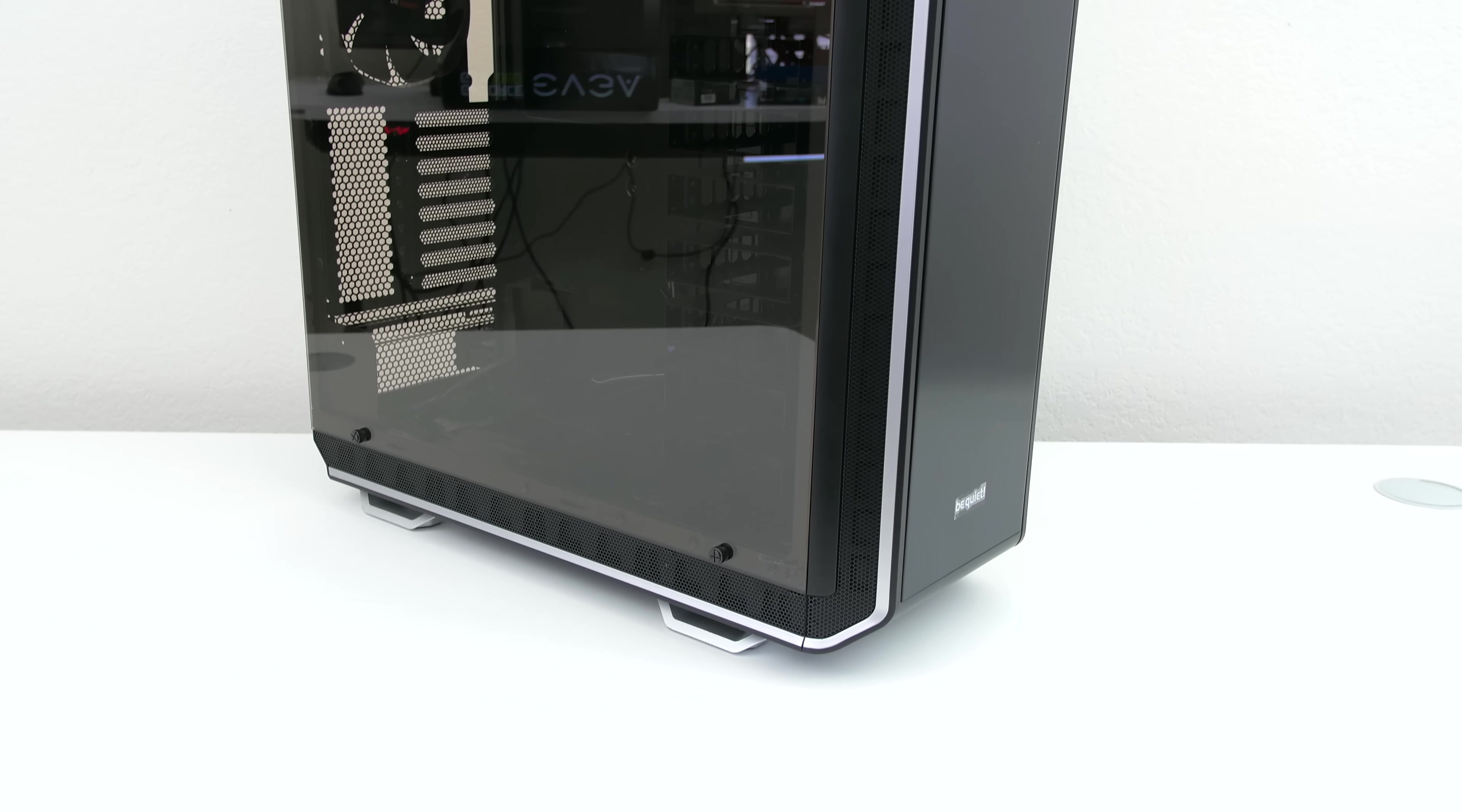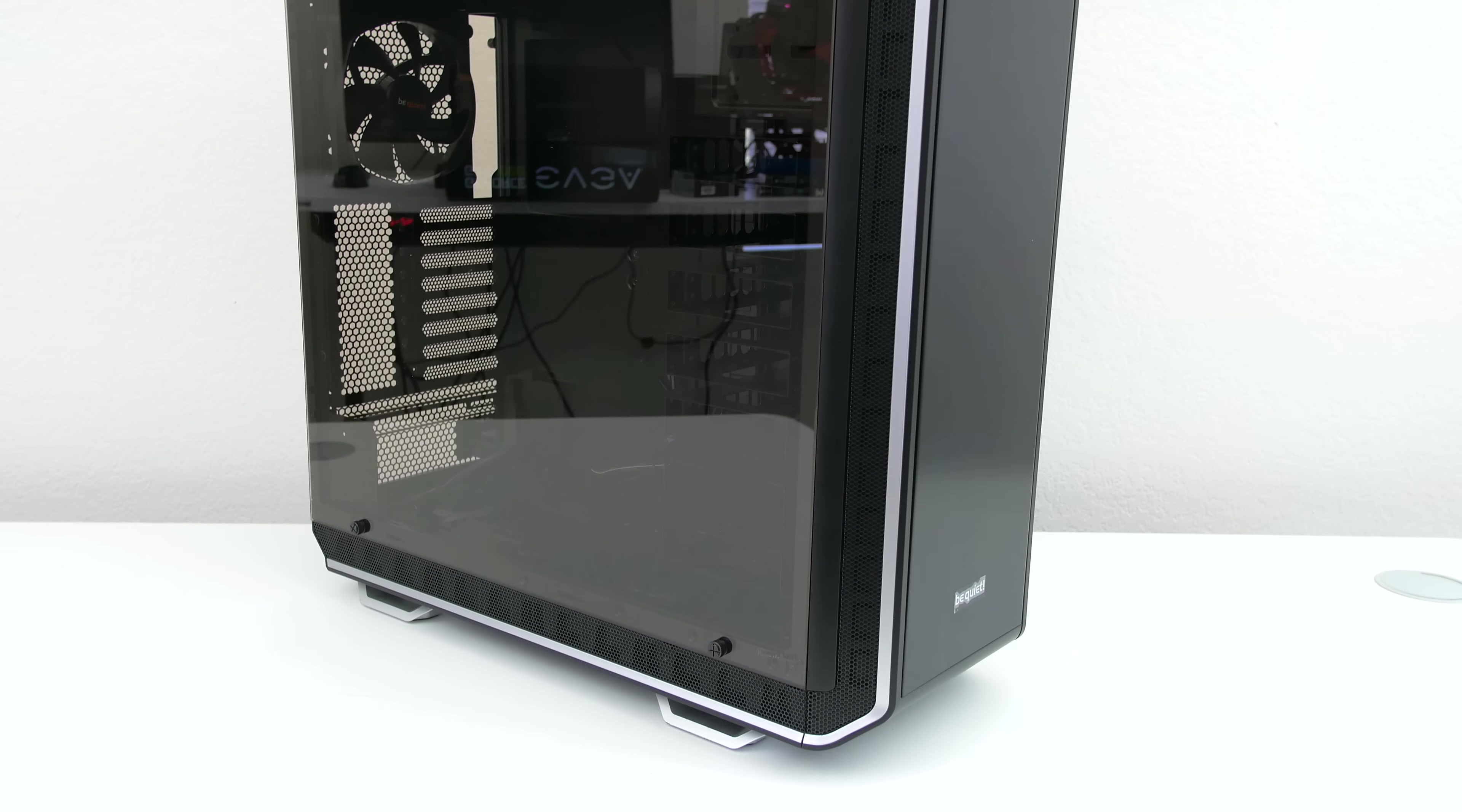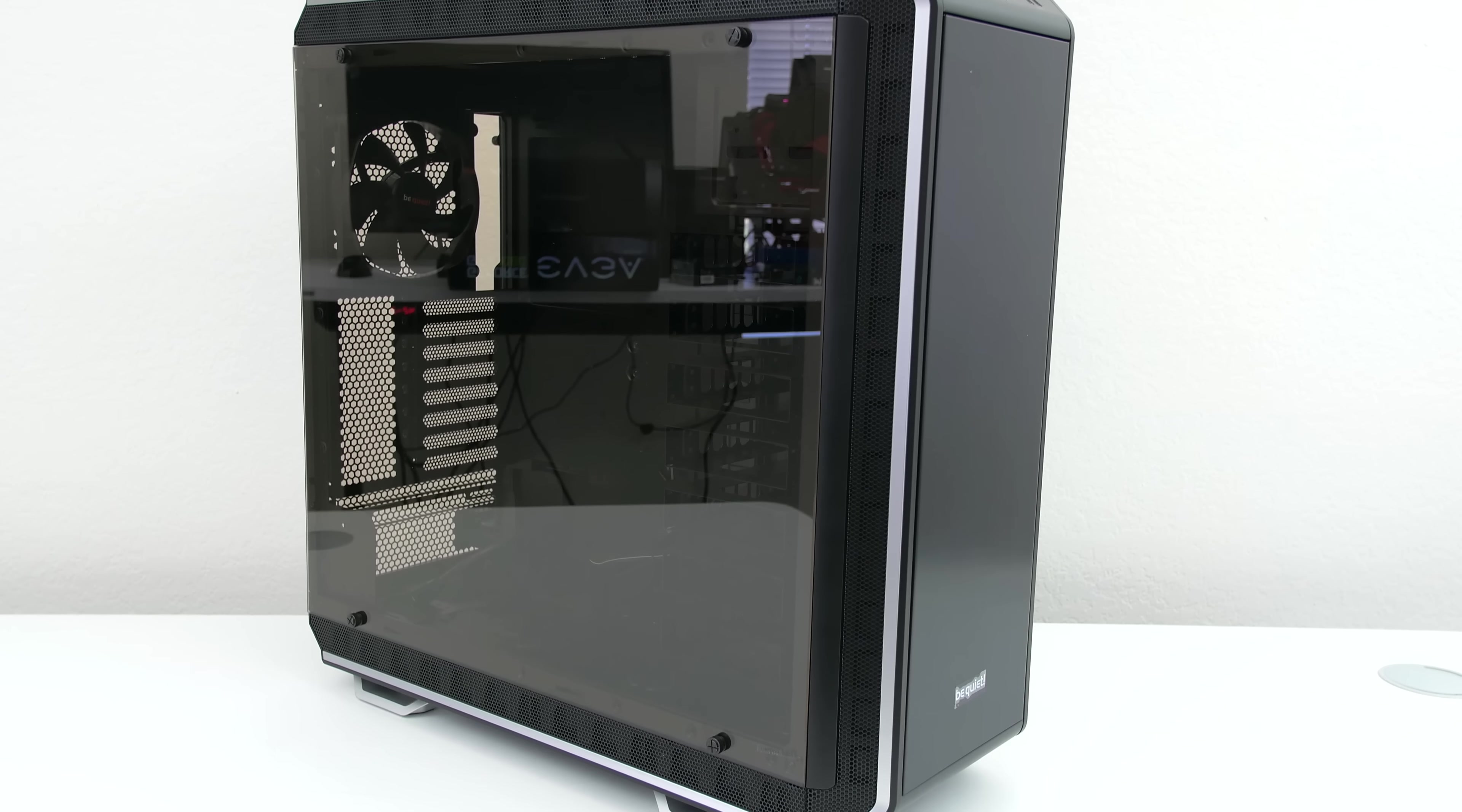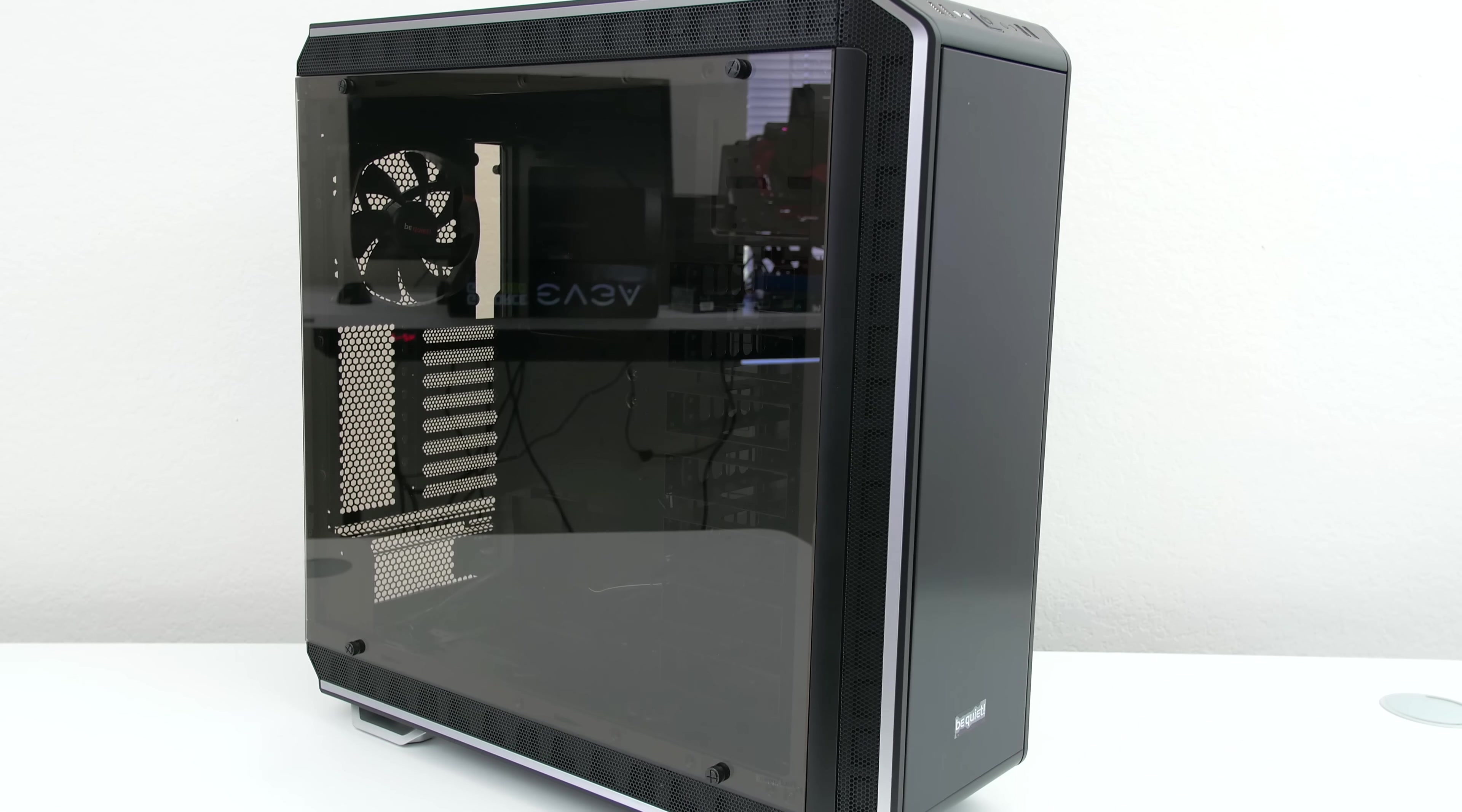What's up guys, it's Ed from TechSource and today we are looking at the new and gorgeous Dark Base Pro 900 Tower from Be Quiet.